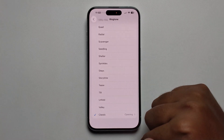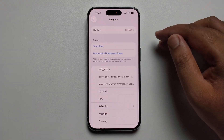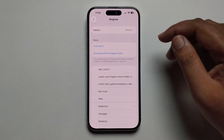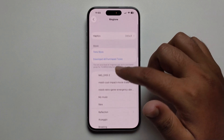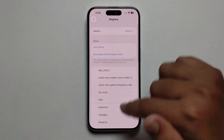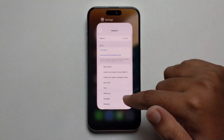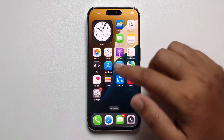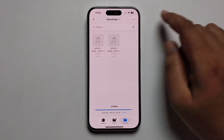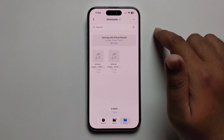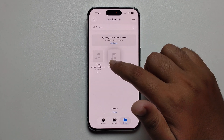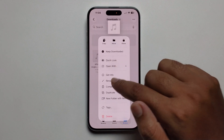Now look — it's not showing up in the ringtone list. Any audio or music added as a ringtone is not showing up yet. So go back and open the music file again. The first thing you need to do is rename this file.